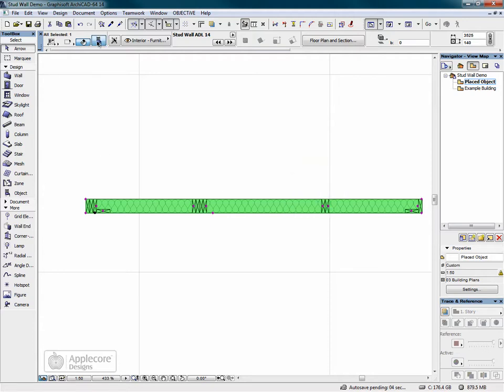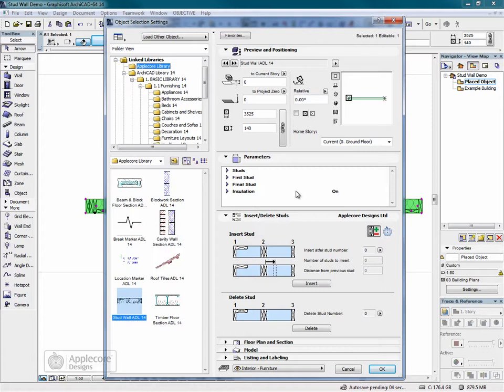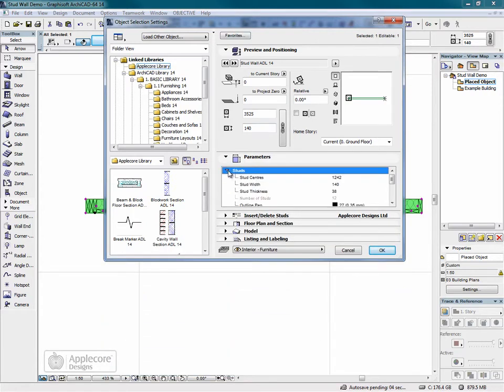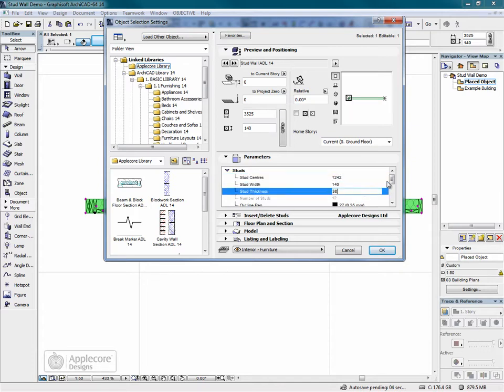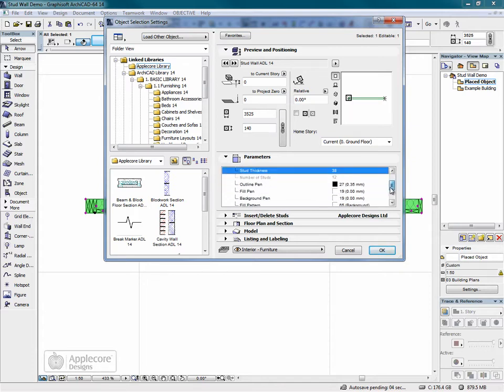All of these options are also available in the parameters. Here we can set the centers, and also set the width and thickness of each stud, as well as the pen colors and fills.